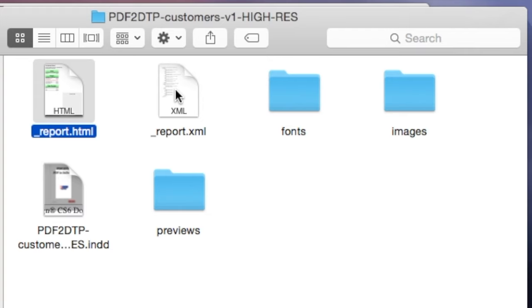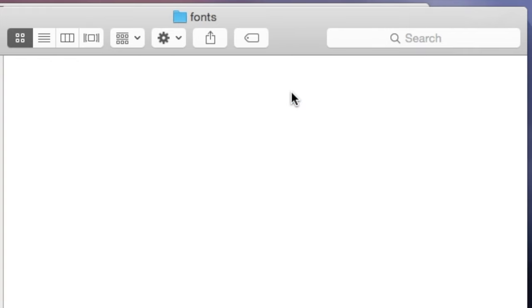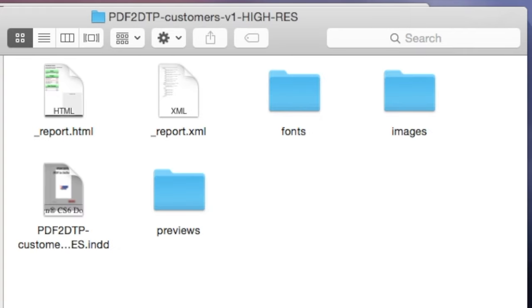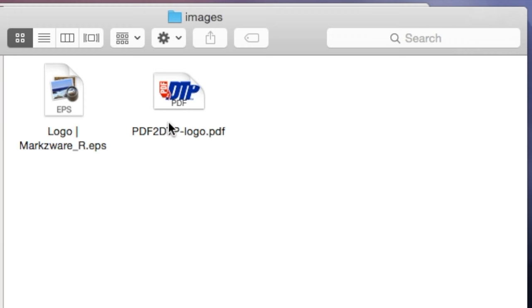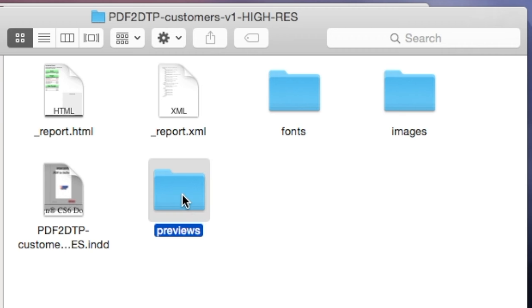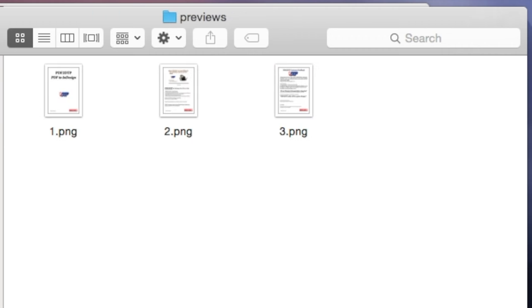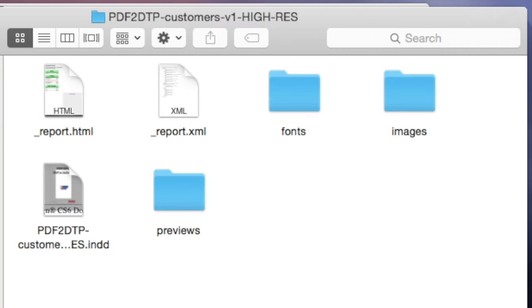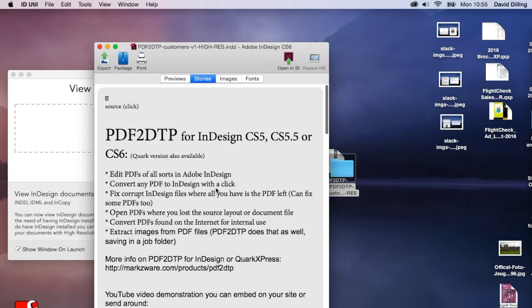You'll see we also get the report in XML. We get all fonts that were available collected, and all images that were available packaged, copied over. And the InDesign file itself, with preview in this case, because we have idUtil installed, and the previews extracted, which could be useful if they want to use online for different things. Very handy stuff here.